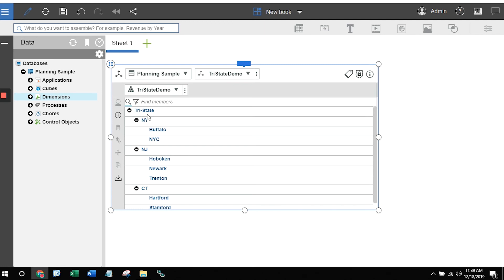It created my grand total, it created my individual cities, and in between it gave me the parents, which were the three states. This approach will allow you to create brand new dimensions by simply dragging a file onto the screen.